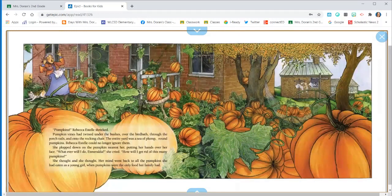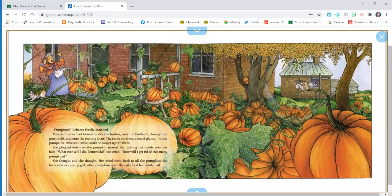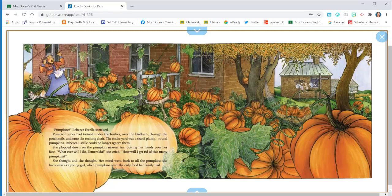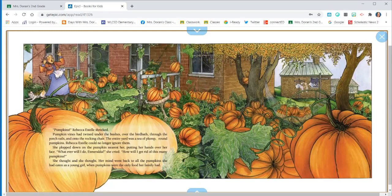Pumpkins! Rebecca Estelle shrieked. Pumpkin vines had twined under the bushes and over the birdbath, through the porch rails, and onto the rocking chair. The entire yard was a sea of plump, round pumpkins. Rebecca Estelle could no longer ignore them.